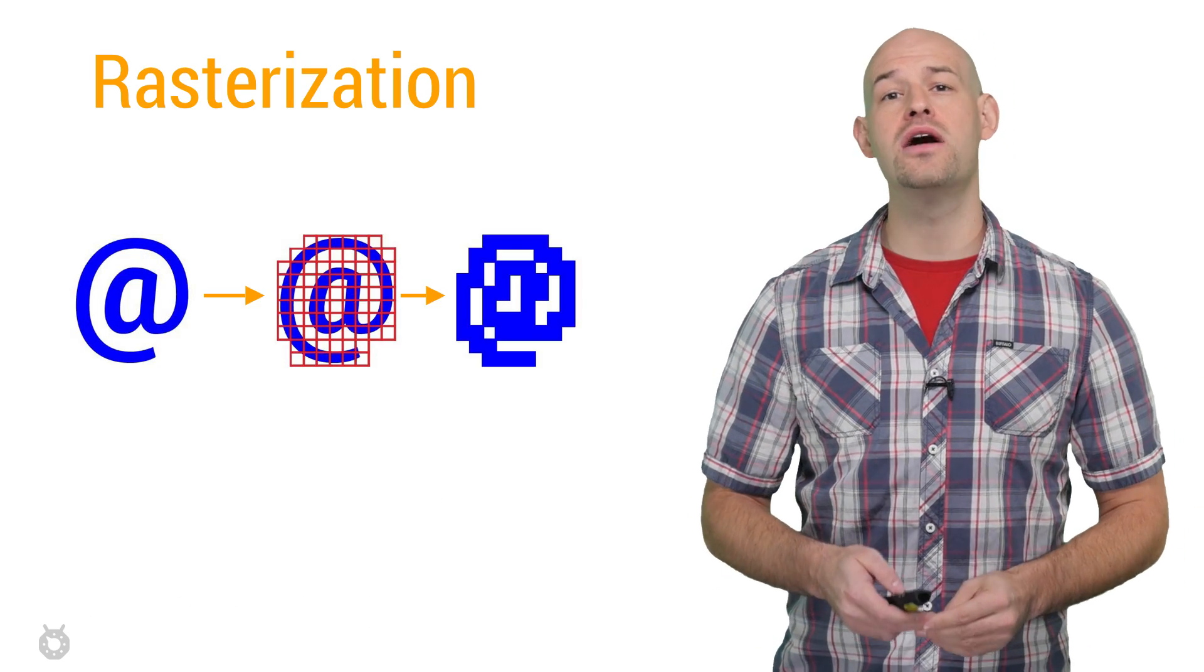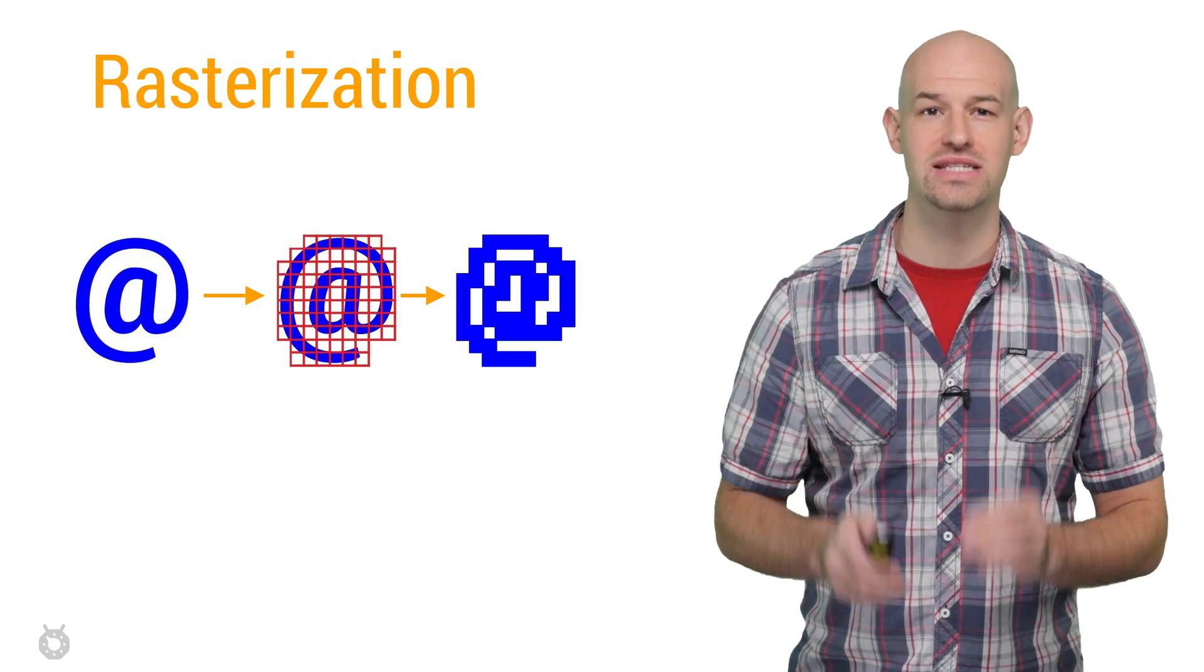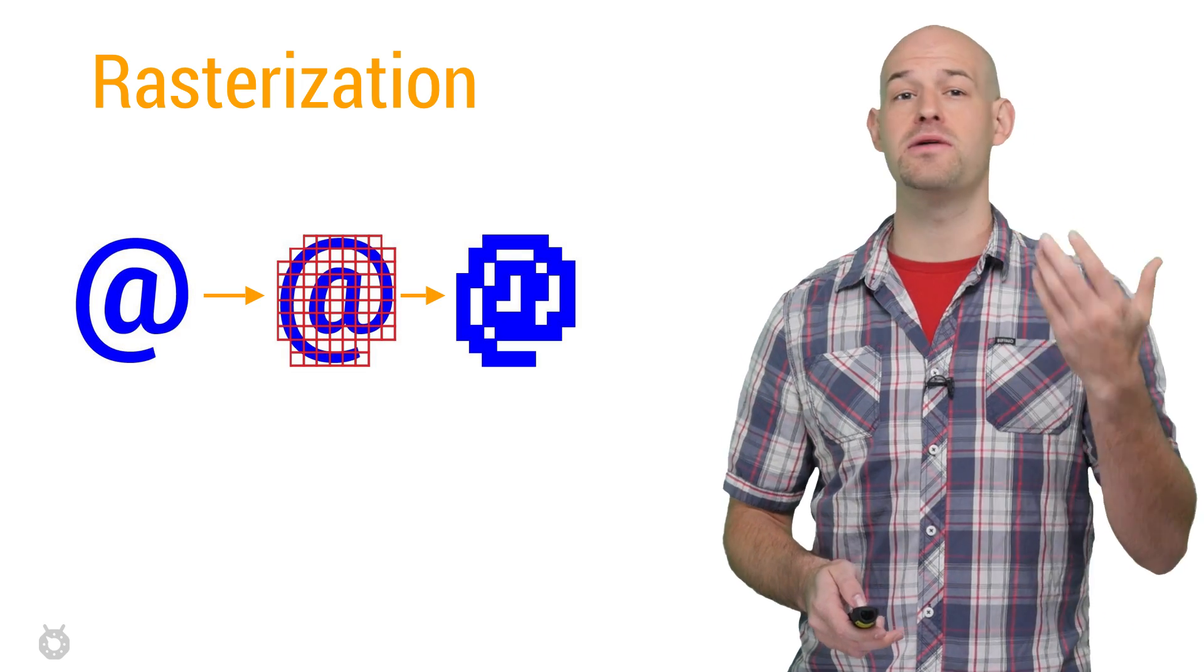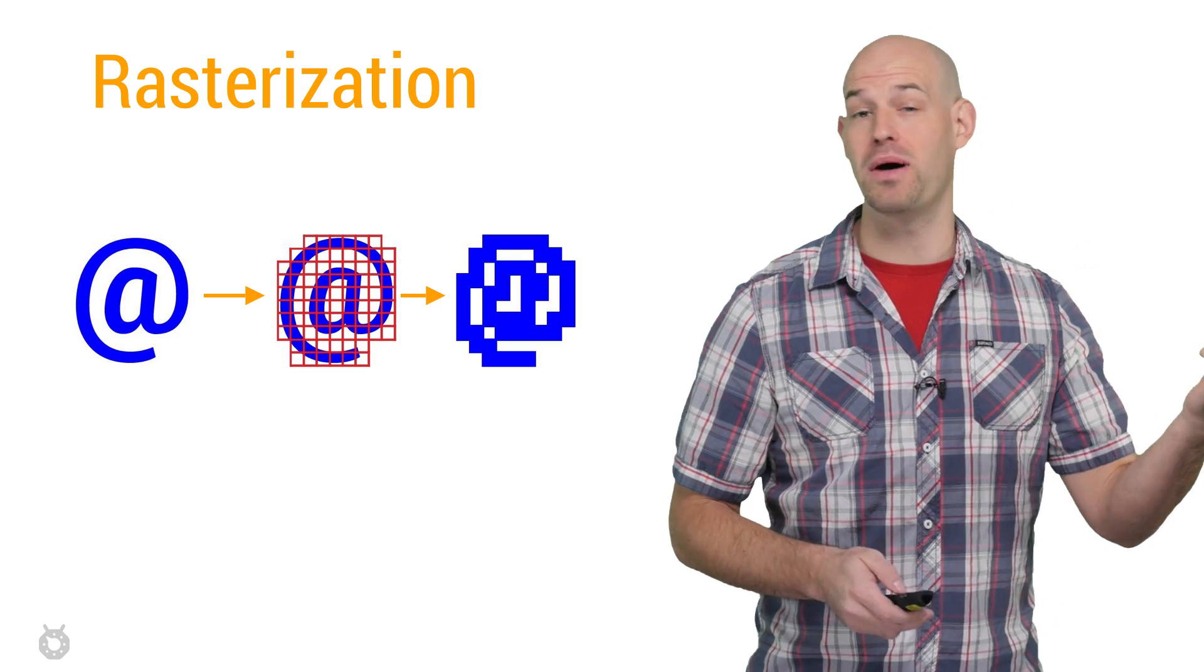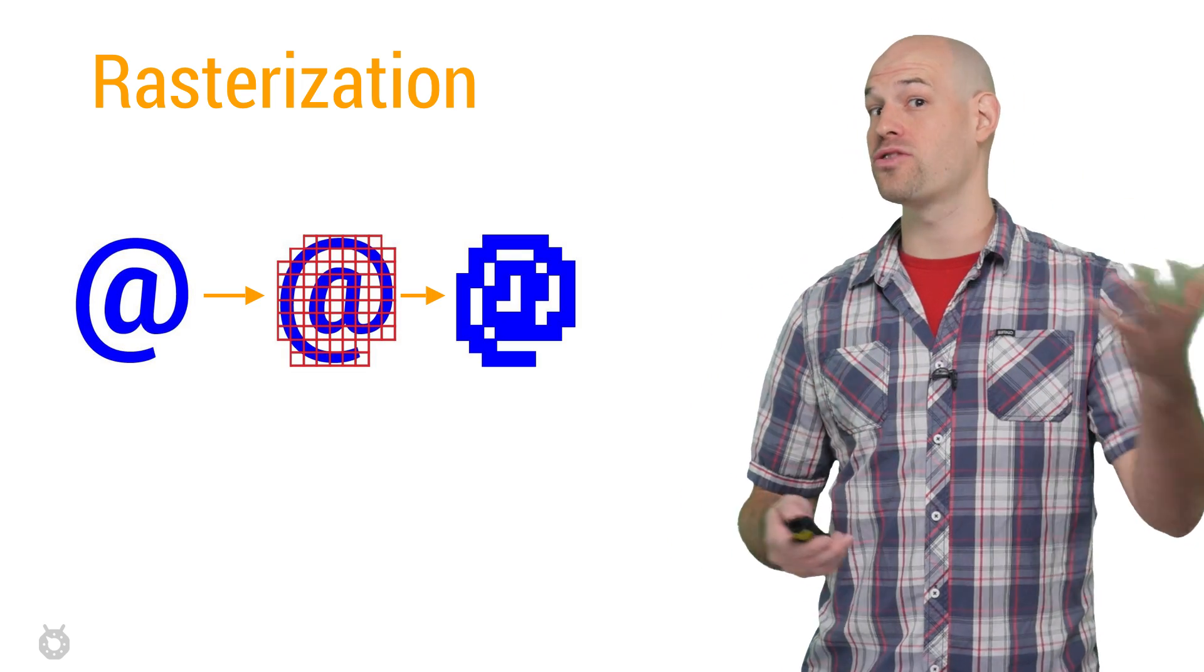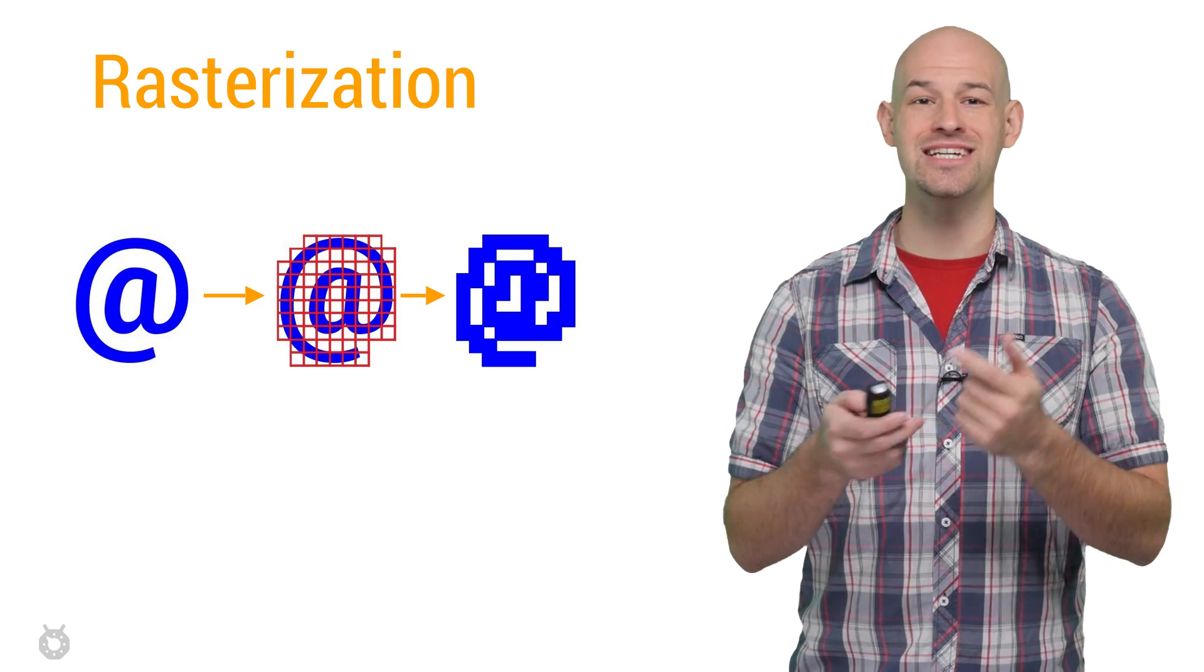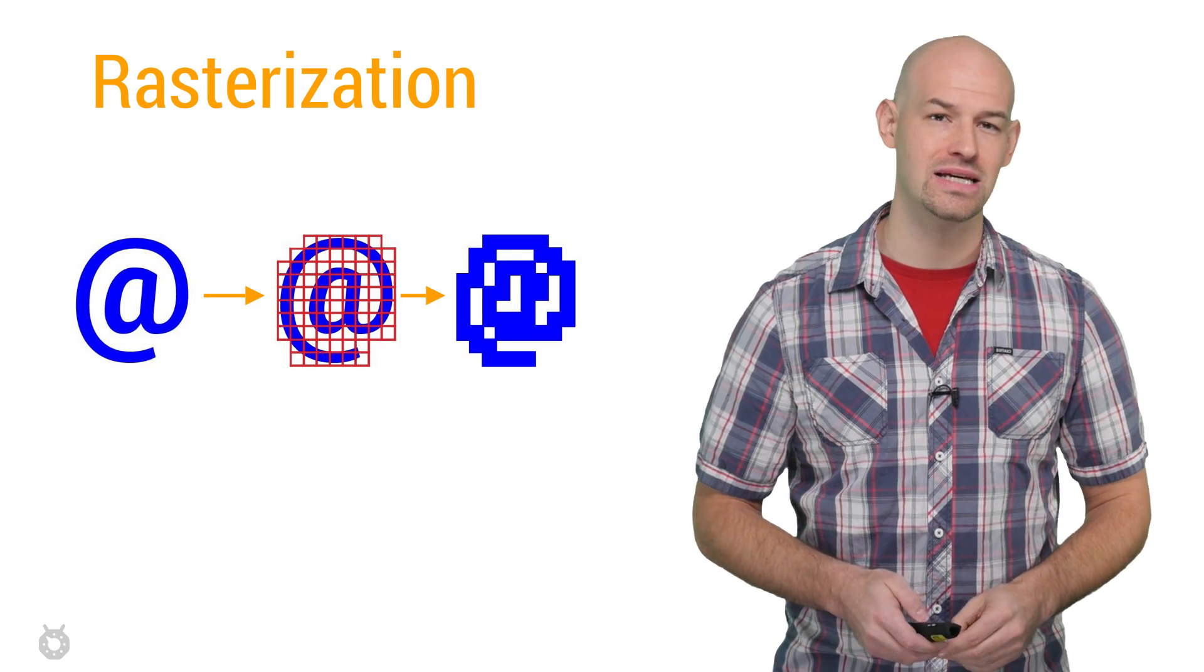At its core, this is done with a process known as rasterization. This is the process of taking some high-level object, like a string, or a button, or a path, or a shape, and turning it into pixels in the texture or on your screen.